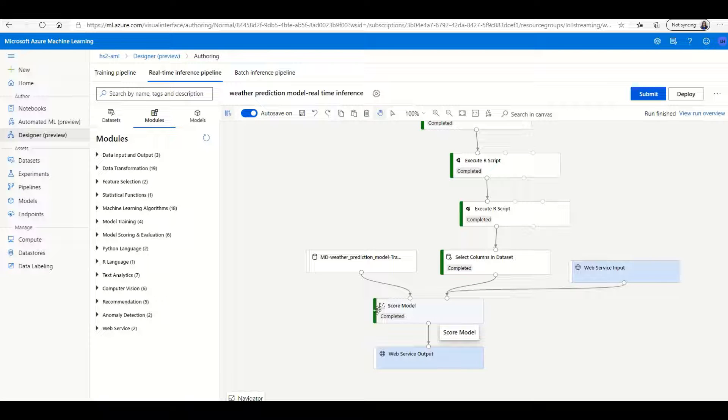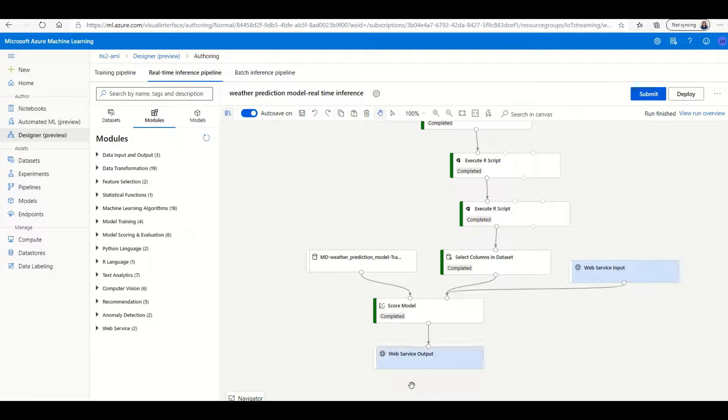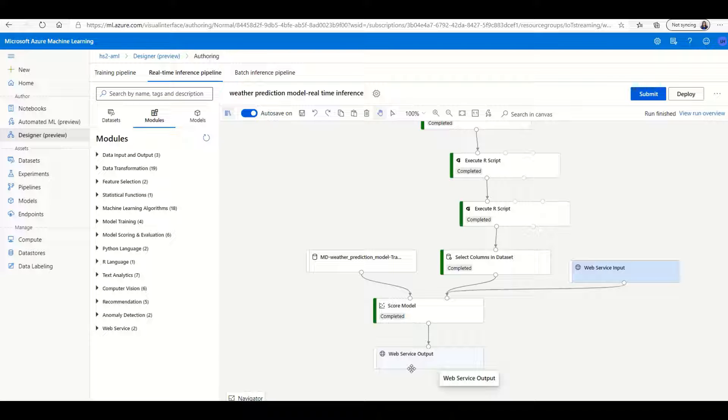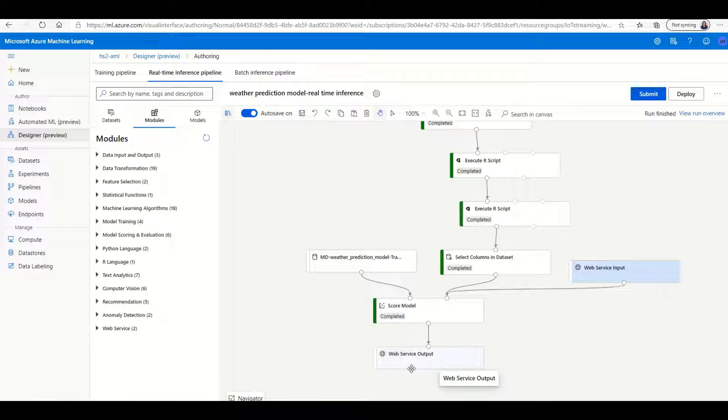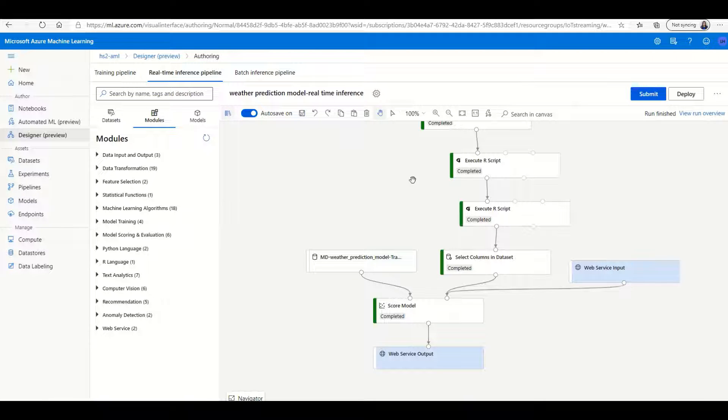At this point, Power BI will flow the data to the scoring model, and then the output will get pushed back to Power BI.